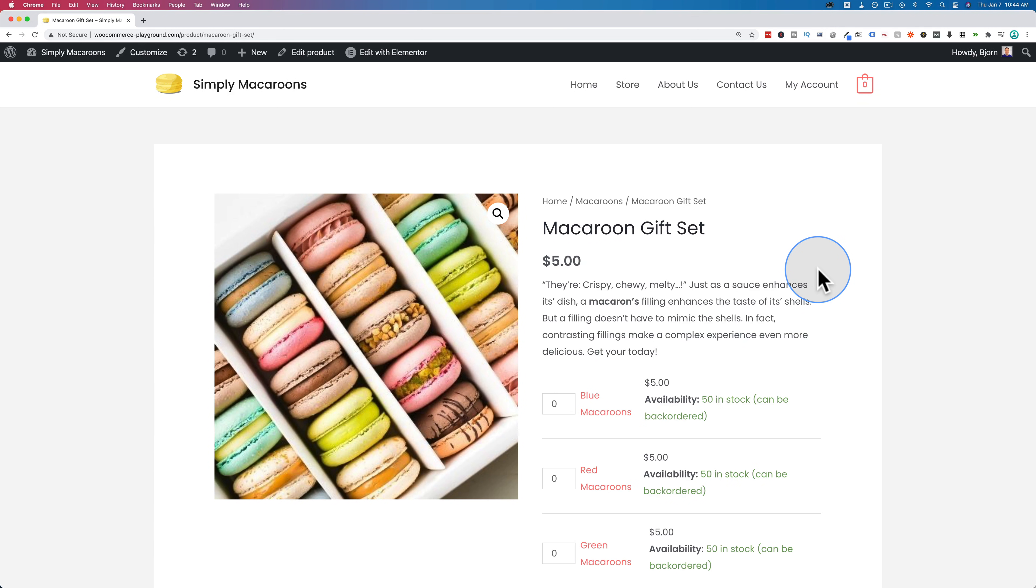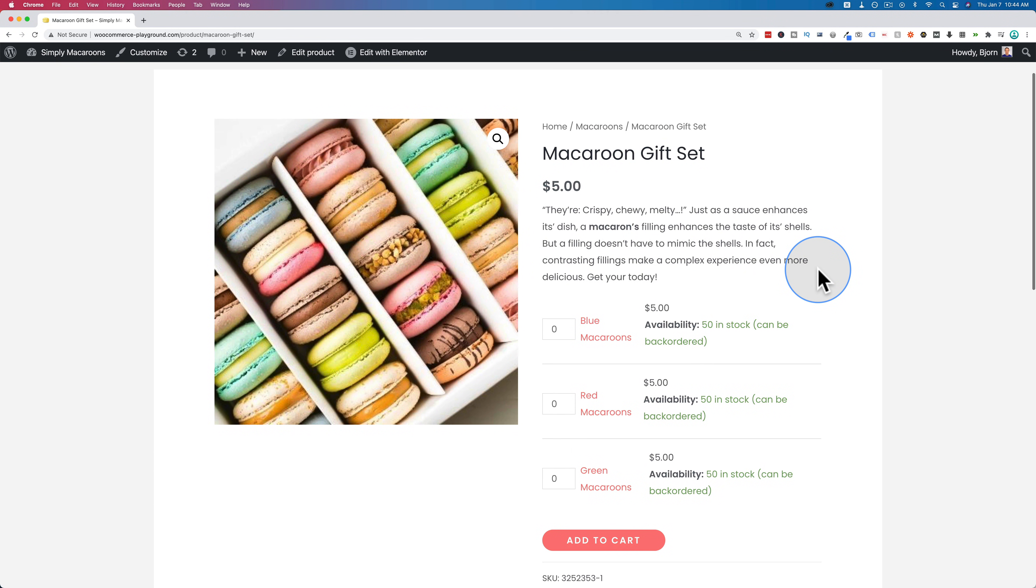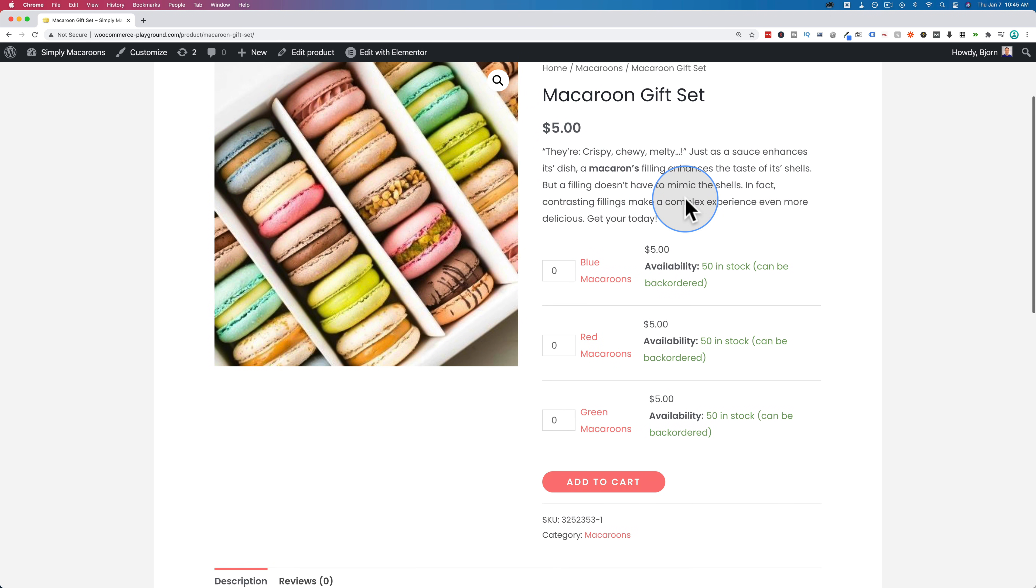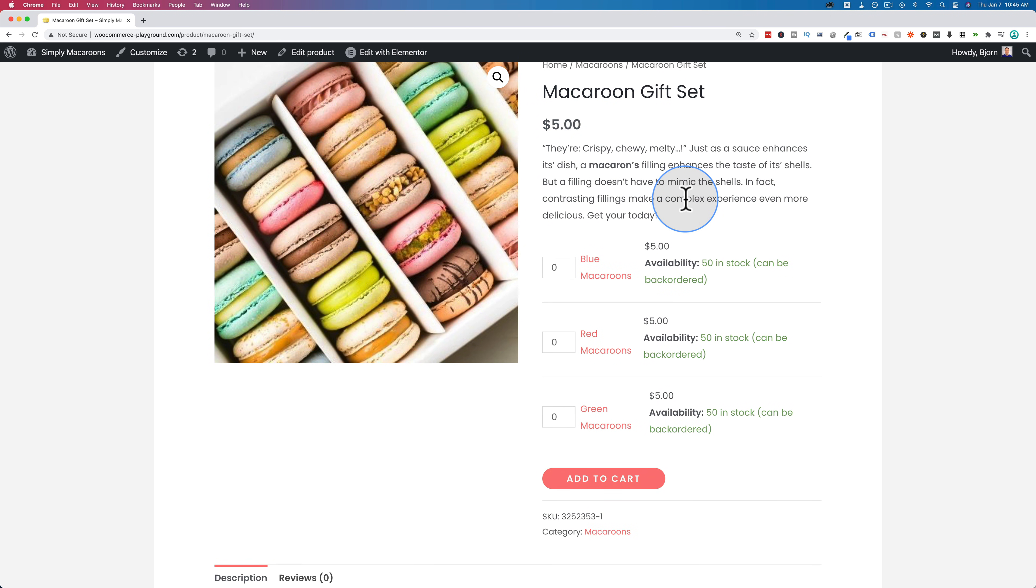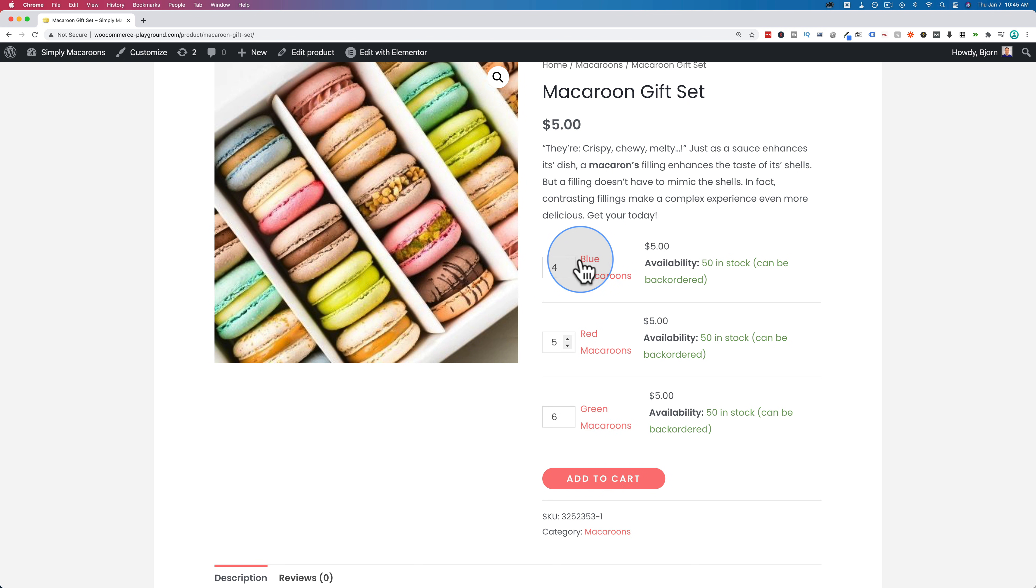In this tutorial we're creating a grouped product in WooCommerce and this is what it looks like. We have a nice image, a description and pricing just like every other WooCommerce product page. The big difference with the grouped products is we have multiple different products here and we can set the quantities of each and buy them as a customer or sell them as a business just like this.